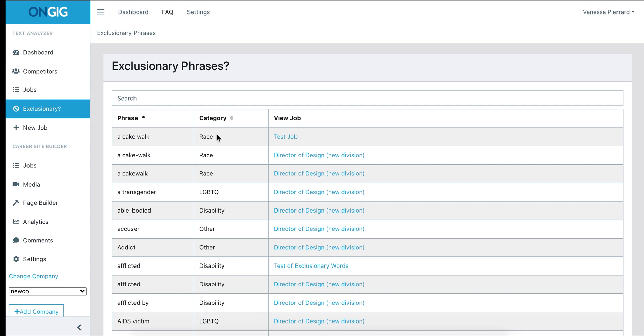These biases include race, disability, gender, and LGBTQ biases. You can then click through the job to see why that particular word or phrase is exclusionary.